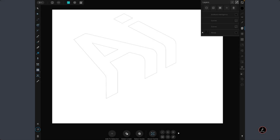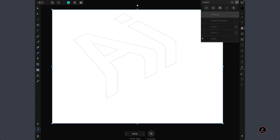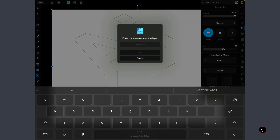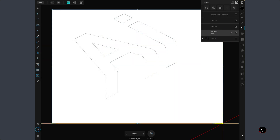Before adding fill and stroke colors, there is one more shape to add as a background. Grab the Rectangle tool and drag to create a shape, then hold and move it to the bottom of the layer stack. Inside the Layer Options, give it a name of BG and lock it so it doesn't get accidentally moved.